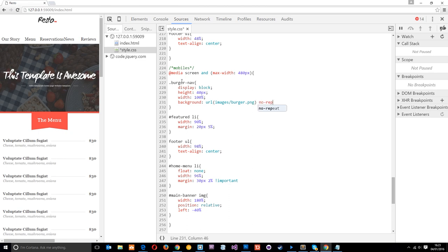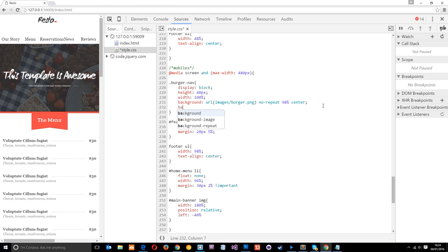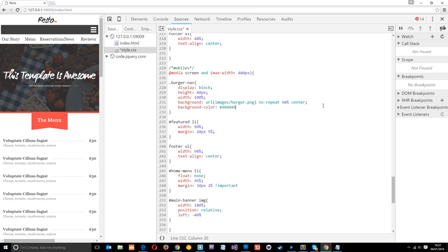Then we say no-repeat because we only want this shown once. We'll specify position values: 98% on the x-coordinate so it appears over on the right, and center for the vertical position so it's centered top to bottom. It's not showing up yet because the background is white and the burger icon is white too. If we give this a background-color of a deep gray, say #404040, now you can see that burger icon — that's what the user is going to click to show the links.